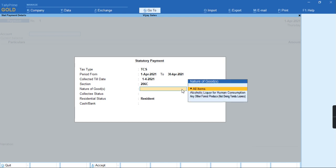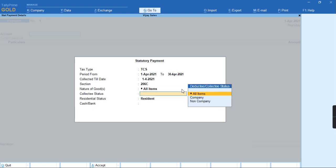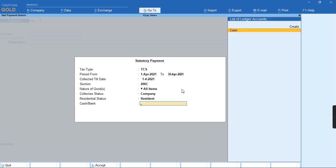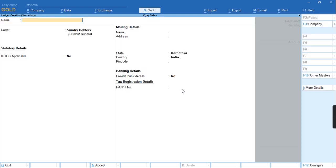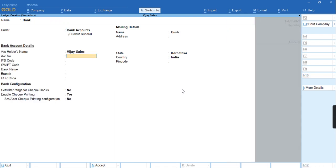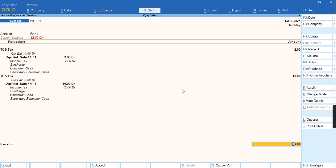We'll press Enter by selecting the section and the nature of goods, which we have selected as collected type. Then select as a resident if you are falling under resident. To create a bank ledger, we'll click on create a bank ledger and a bank account, and press Ctrl A to save this.